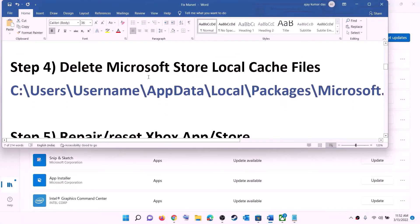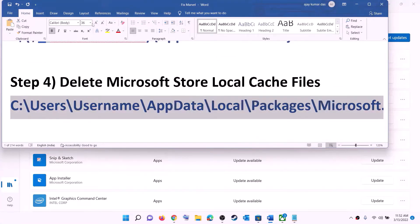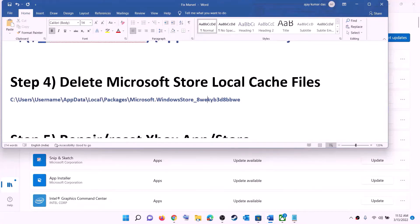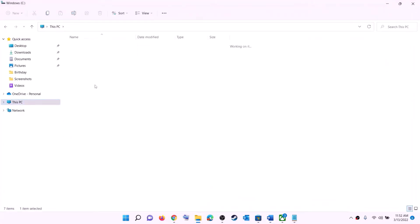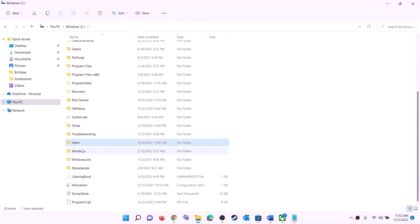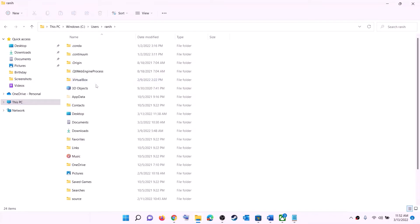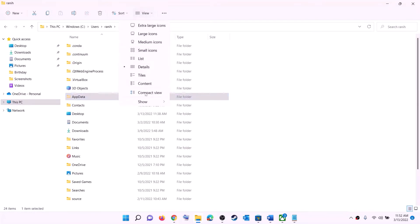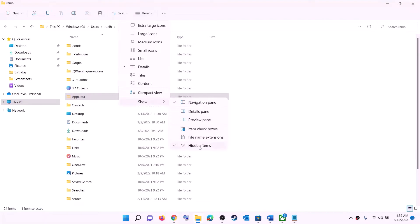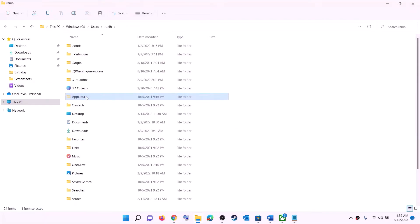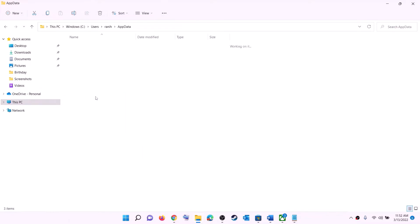The next step is to delete the Microsoft Store local cache file. Open File Explorer, go to This PC, open the C drive, open the Users folder, and open your username folder. Open the AppData folder. If you don't see AppData, click on View, select Show, and put a check on hidden items. In Windows 10, click View and then enable hidden items to make AppData visible.